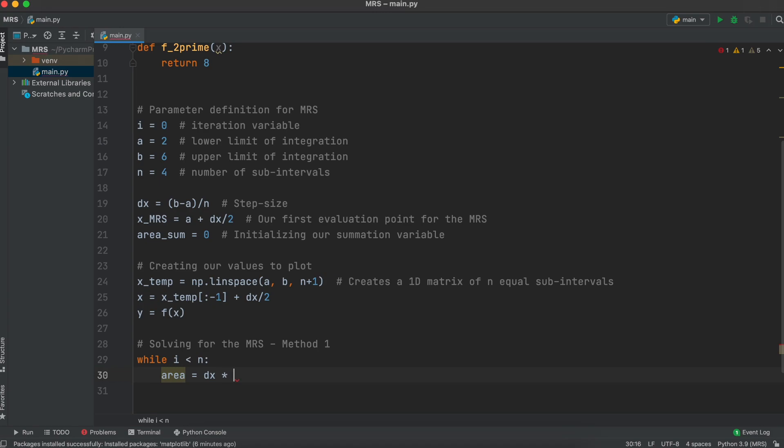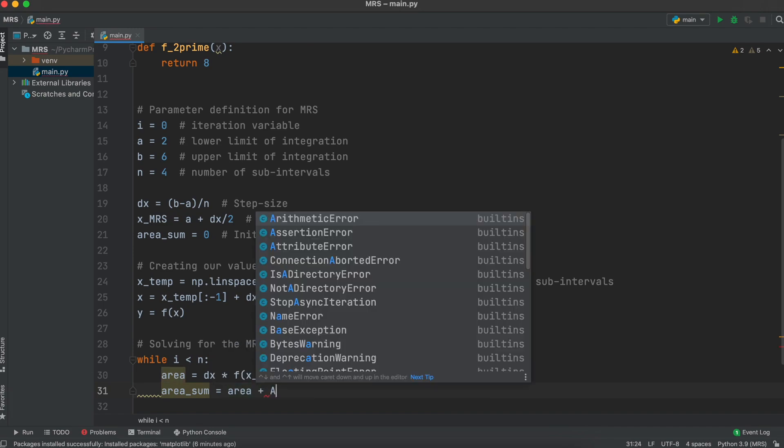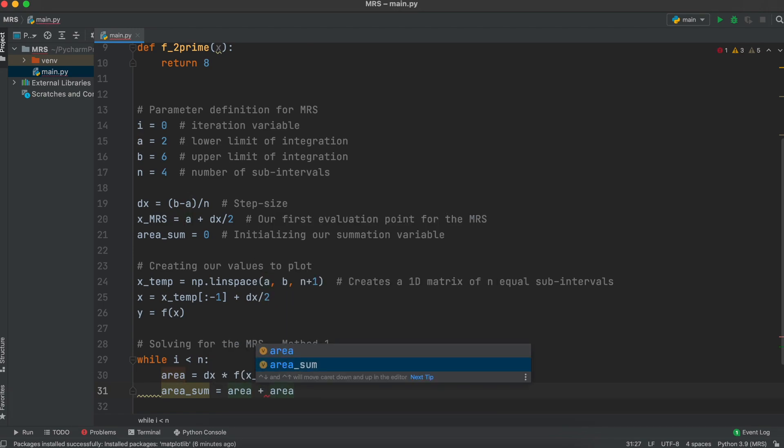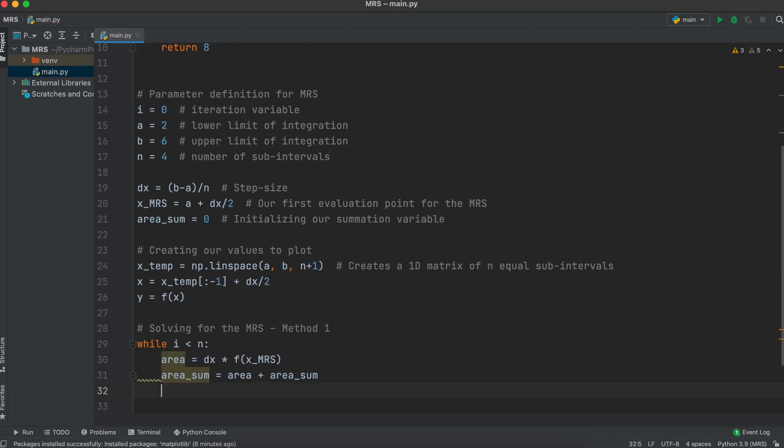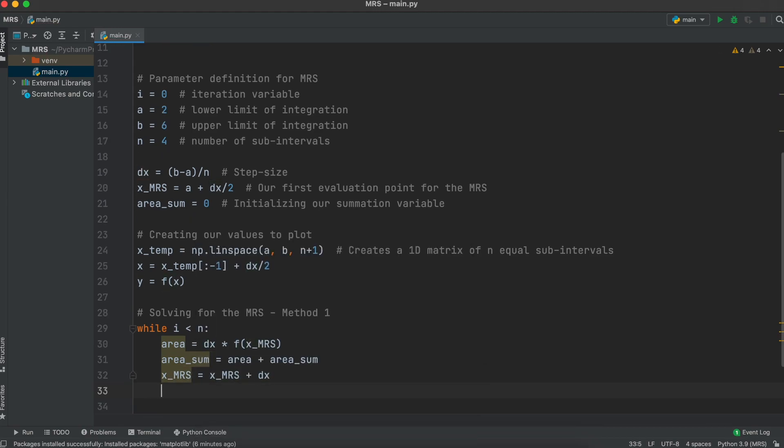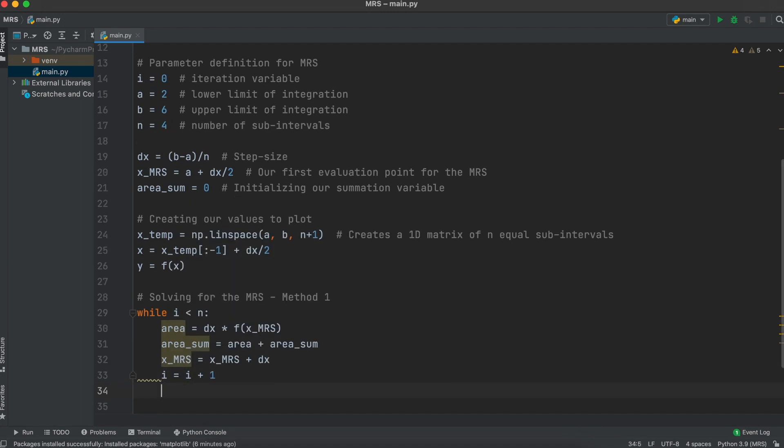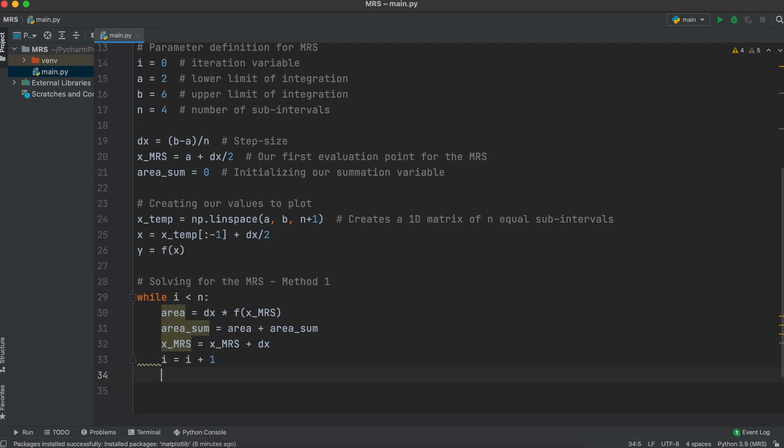Firstly, we are going to use a while loop. We can say that while i is strictly less than our number of subintervals, our area is our step size times the function evaluated at the middle of the rectangle. We then add this value to our area sum term, increase our x positioning, and our iteration counter, and then we let the loop continue.